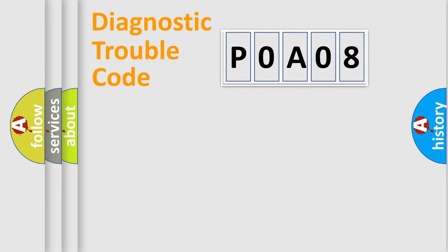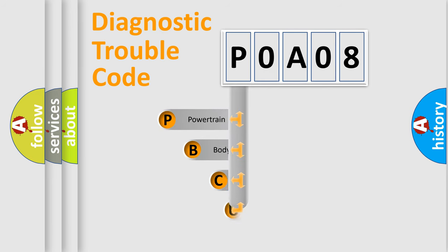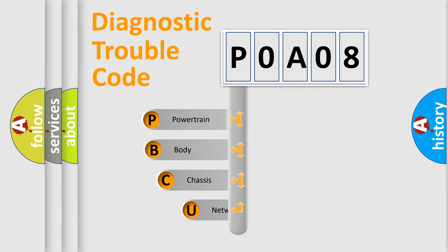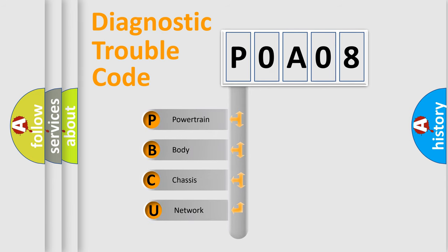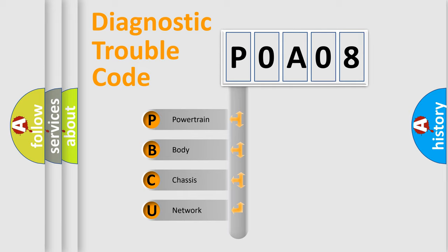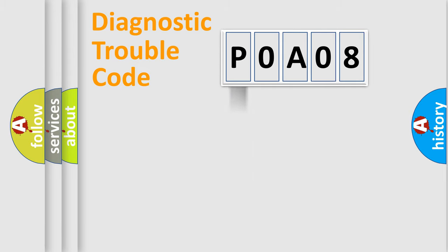First, let's look at the history of diagnostic fault code composition according to the OBD2 protocol, which is unified for all automakers since 2000. We divide the electric system of automobiles into four basic units: Powertrain, Body, Chassis, and Network.